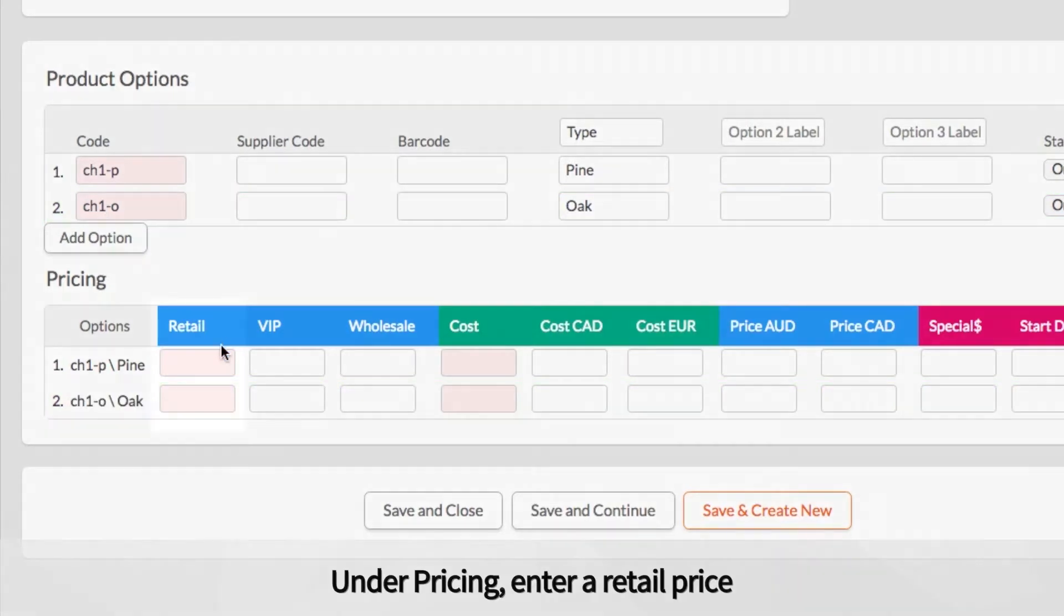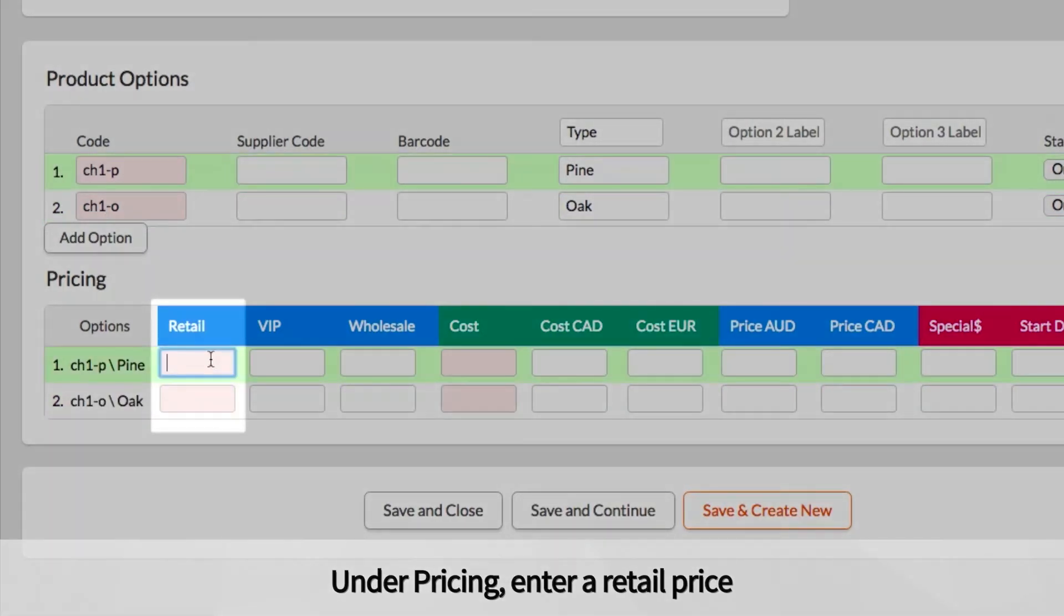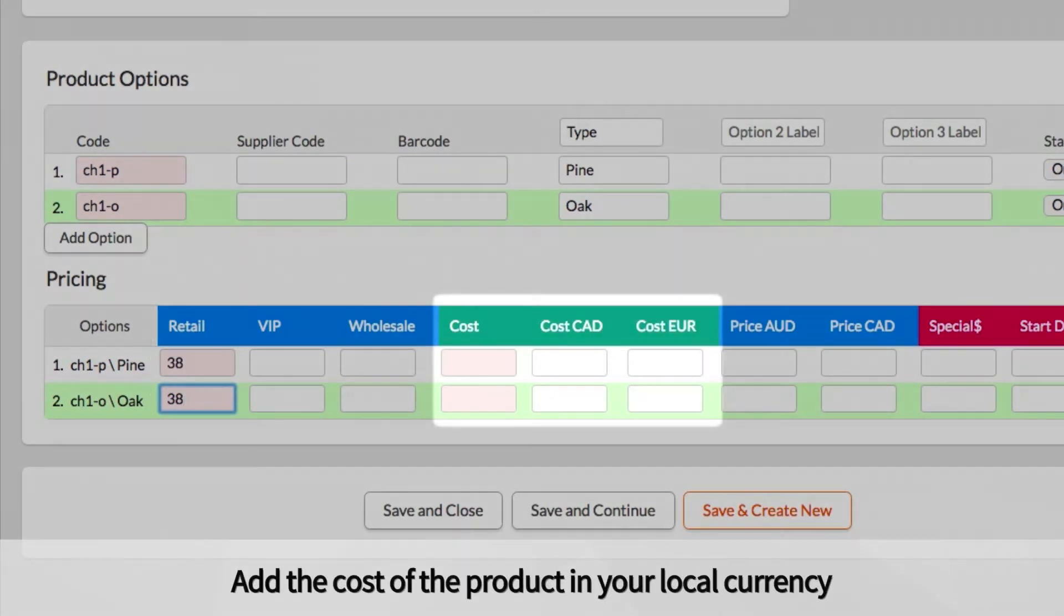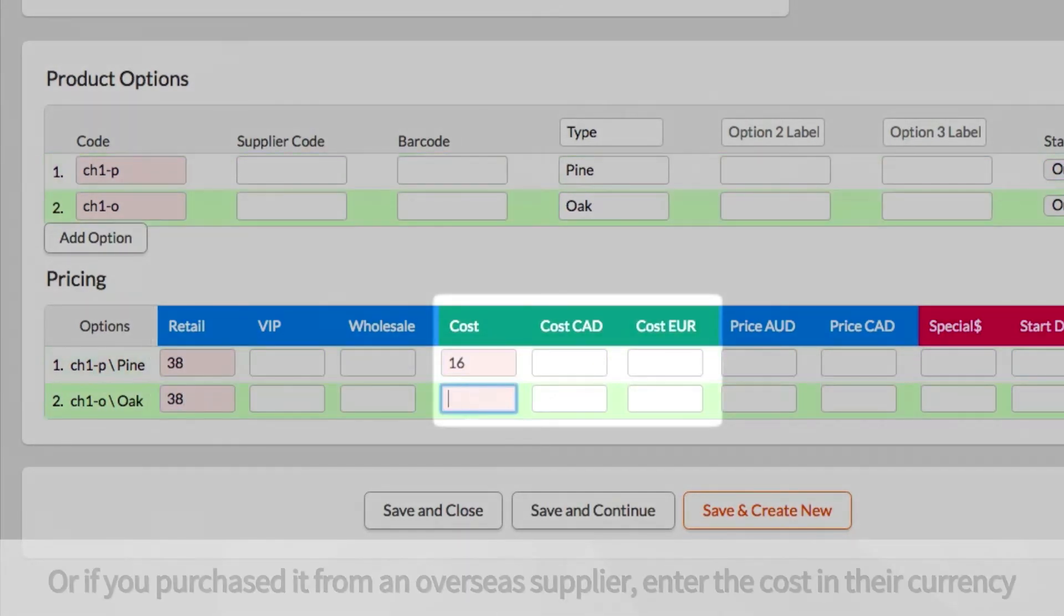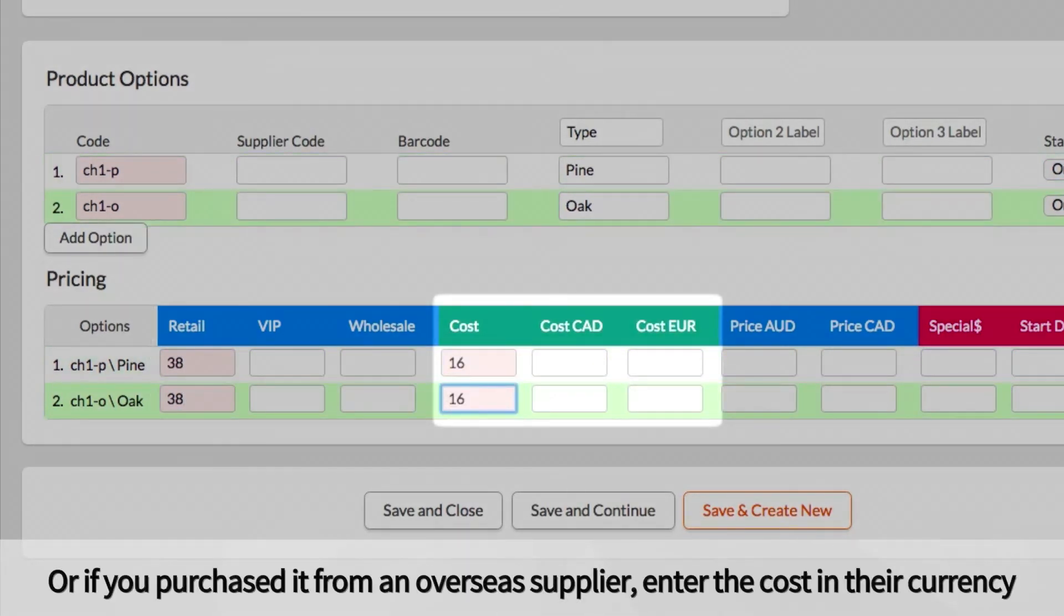Under Pricing, enter a retail price. Add the cost of the product either in your local currency, or if you purchase the product from an overseas supplier, enter the cost in their currency.